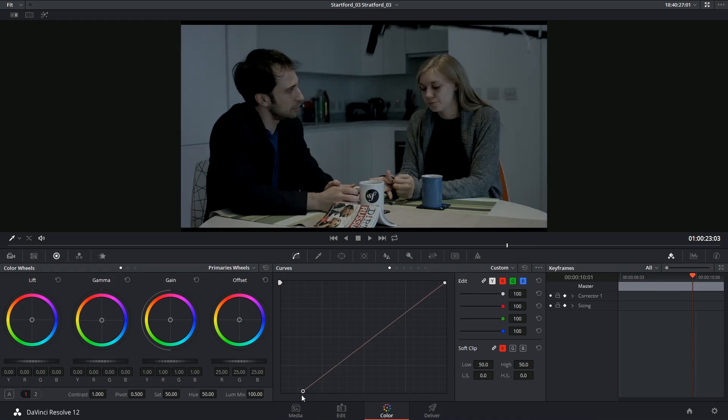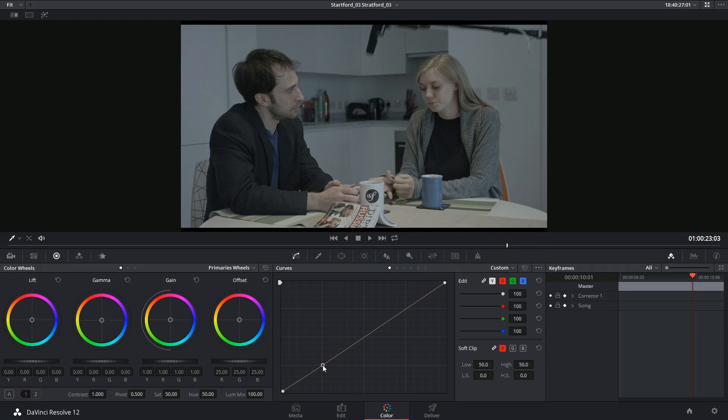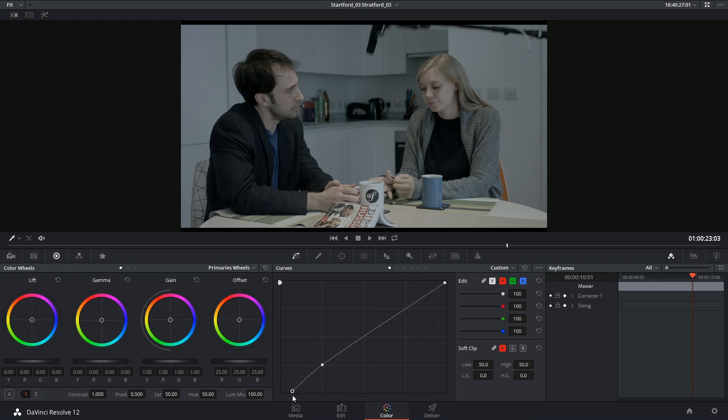So if I wanted to prevent that from happening, I could lock it off by dropping a point here and then start dragging the shadow down.